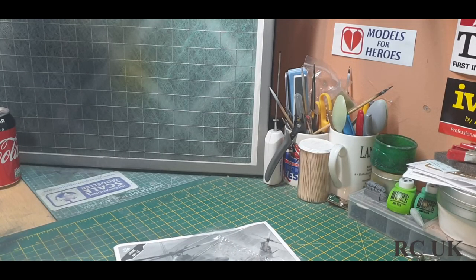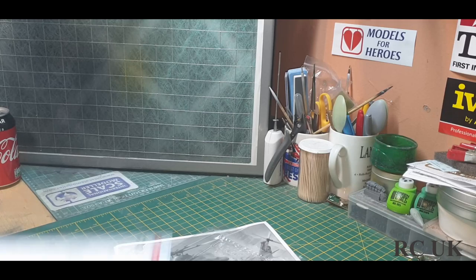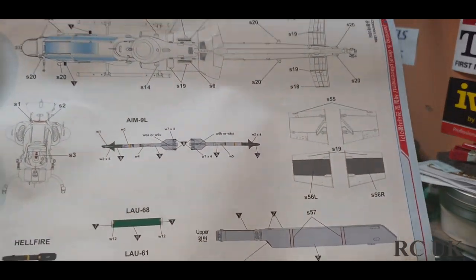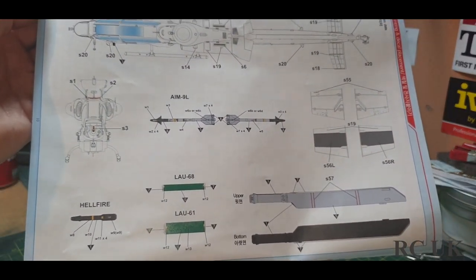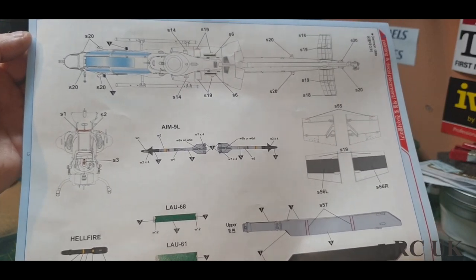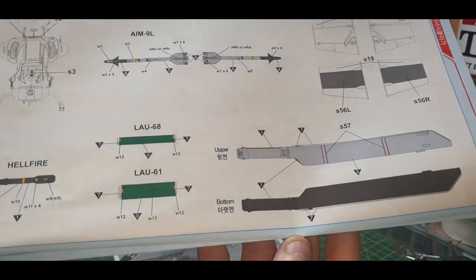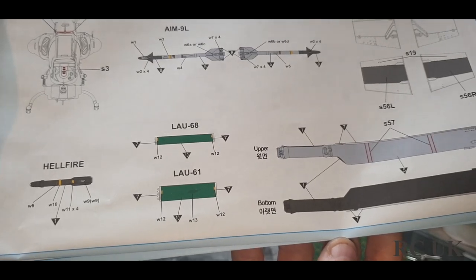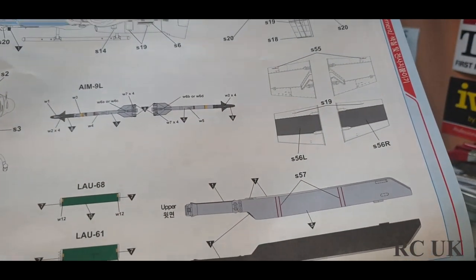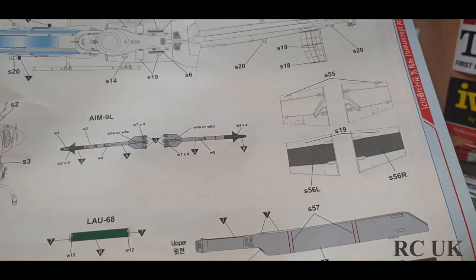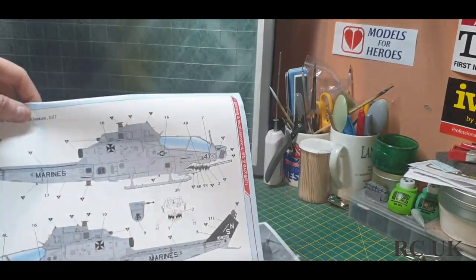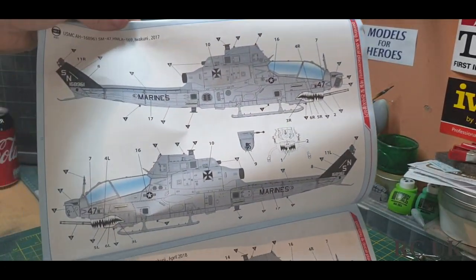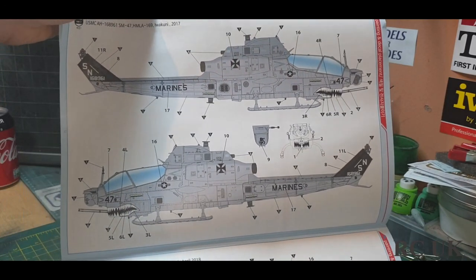Propellers stencil data for propellers and missiles, front of the aircraft, top of the aircraft, rocket pods, Hellfire missiles, AIM-9s. We have this Marine Corps paint scheme with shark mouth.